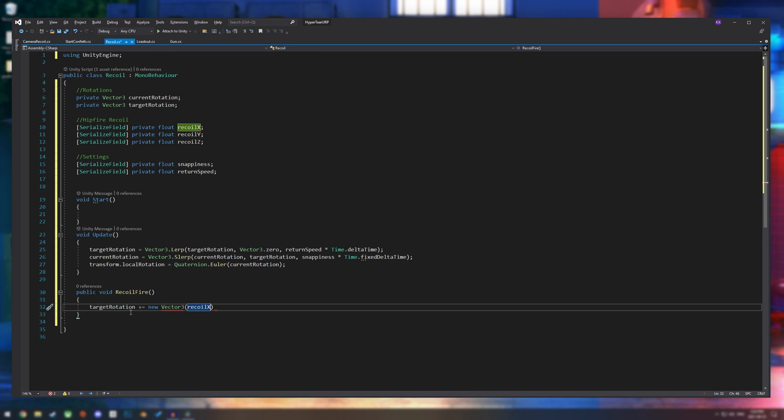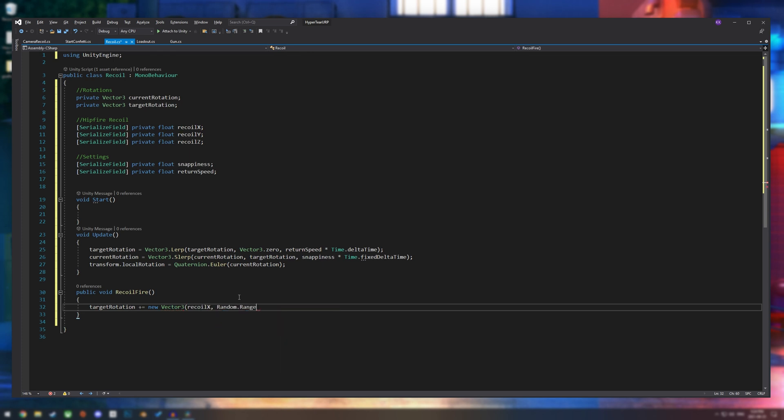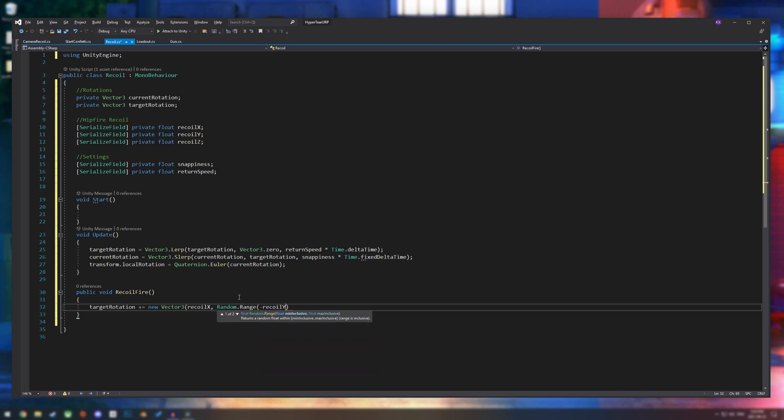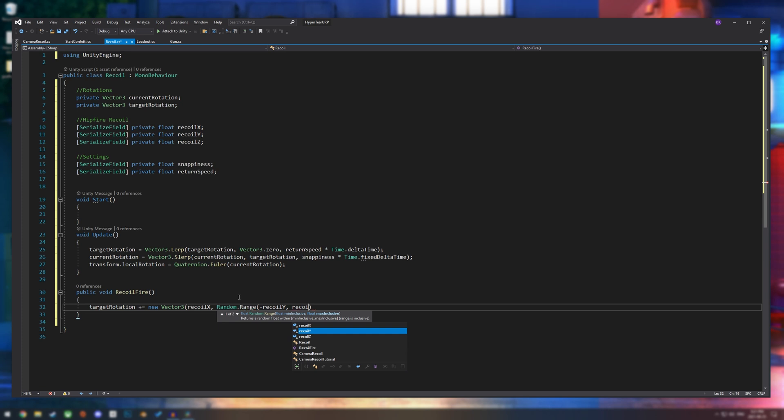So we're going to go random.range, negative recoil y and recoil y. We're using random.range because we want it to be procedural. And what it's going to do is it's going to take your value that you put for y, and it's just going to go in between them.